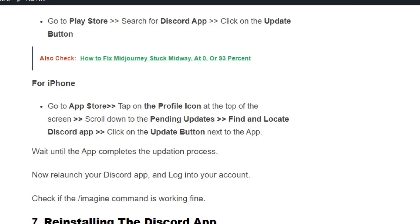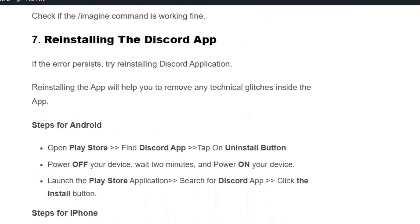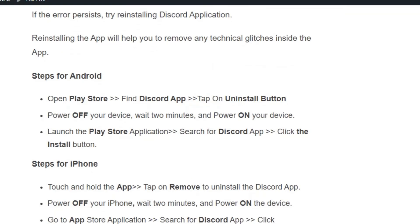Wait until the app completes the update, then enter the /imagine command in Midjourney. If it is still not working, reinstall the Discord application. On Android, go to the Play Store, click the uninstall button near the Discord app, then power off your mobile, power back on, go to the Play Store again, search for the Discord app, and install it.